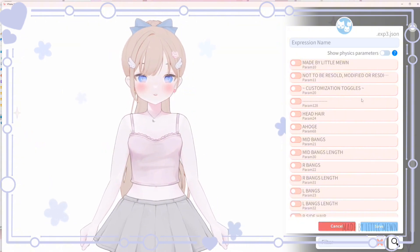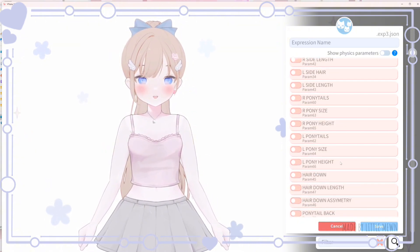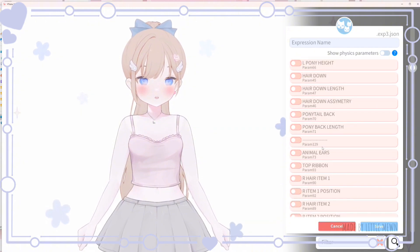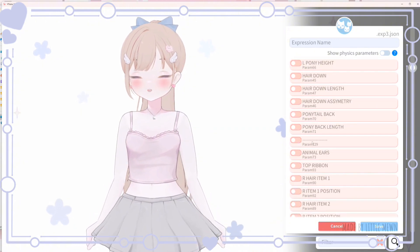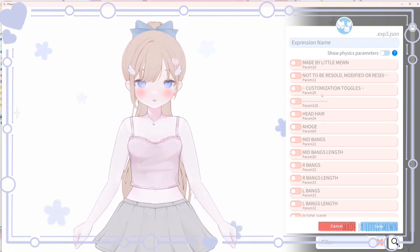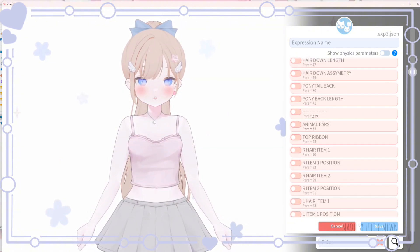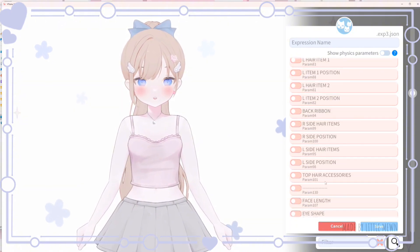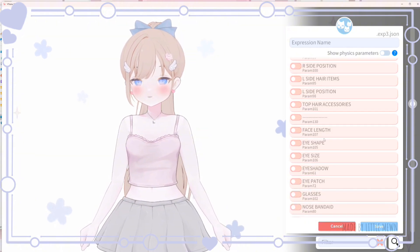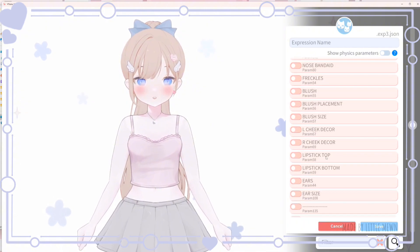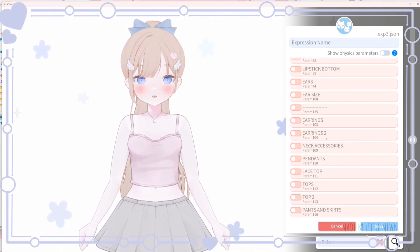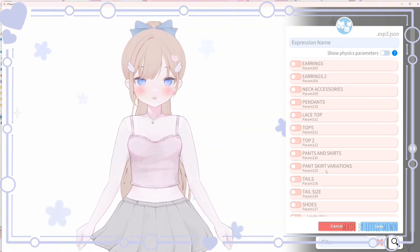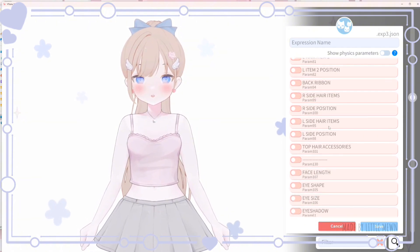I've tried to organize the expression editor in a way that's easier to navigate. At the top are all the hair options — the dotted line breaks down the section. Below that are head accessories and animal ears, then hair accessories, then facial options and accessories, and finally clothing, other body accessories, and tail.